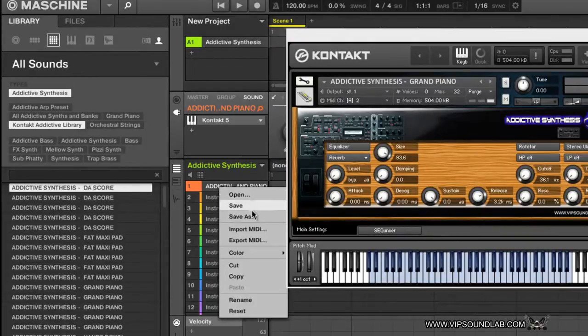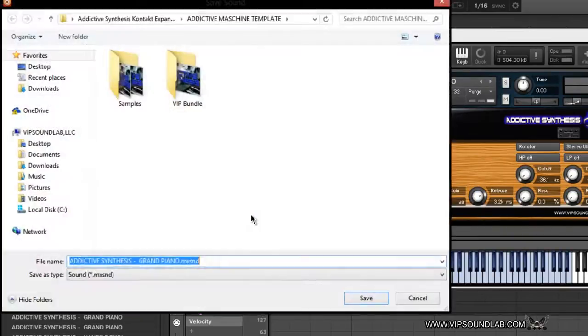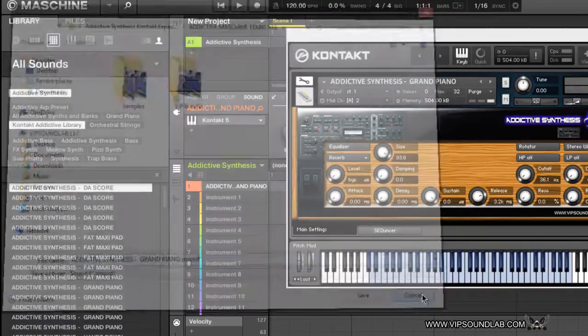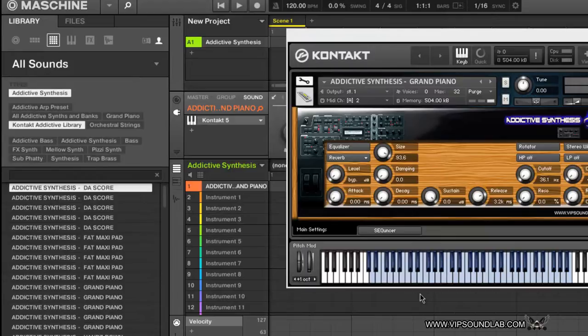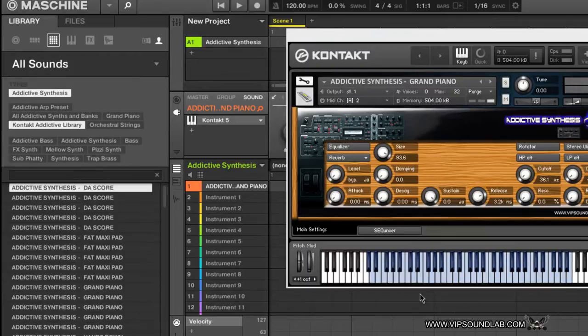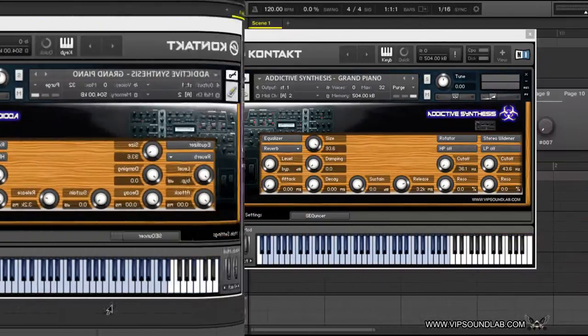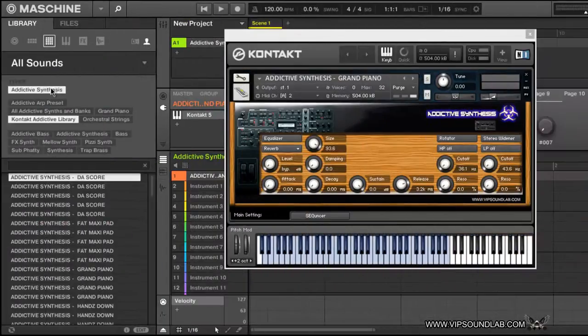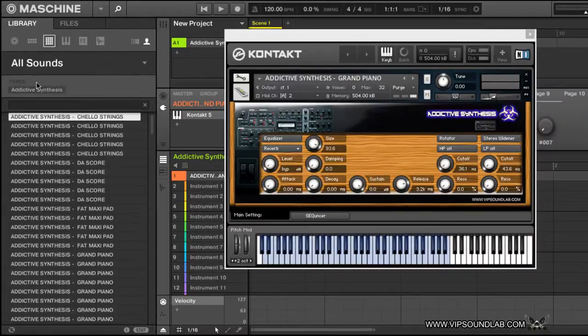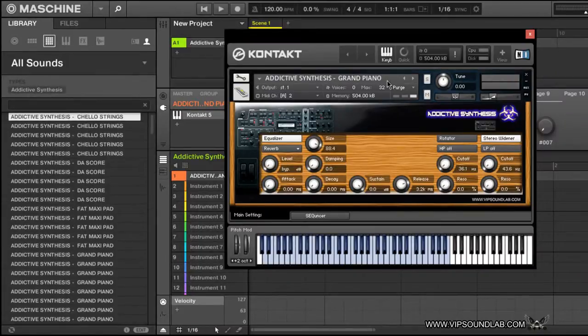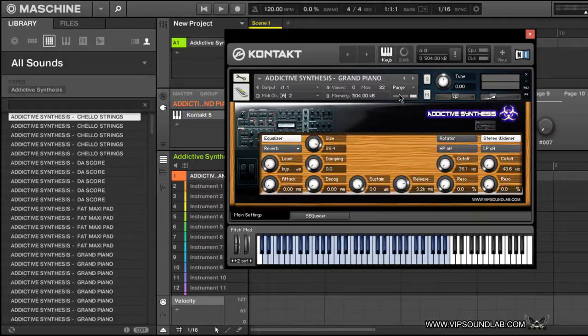Again, part of the Addictive Synthesis library. As you can see, those sounds load up. When you're right-clicking and saving your sounds, your sounds are getting saved inside of your kit or wherever you want. There are different locations in Machine where you can save them, so where you save your sounds is completely up to you.